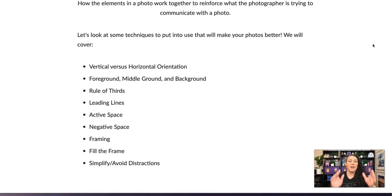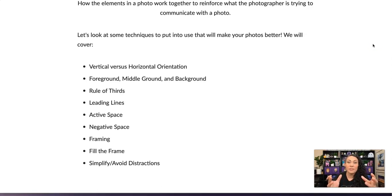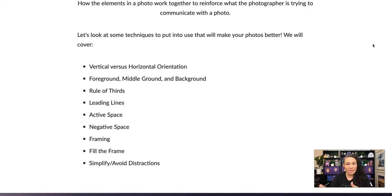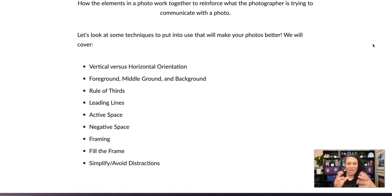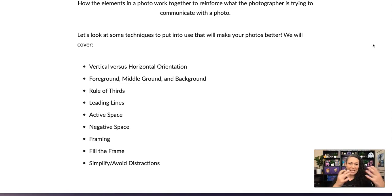In these next few videos we're going to be looking at: vertical versus horizontal orientation, foreground, middle ground and backgrounds, the rule of thirds, leading lines, active space, negative space, framing, fill the frame, and simplifying and avoiding distractions.